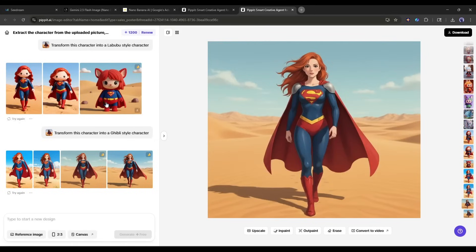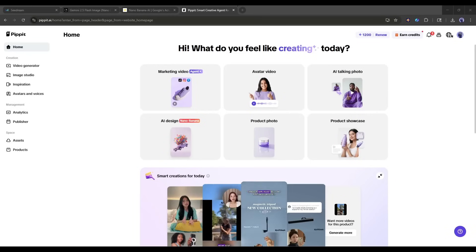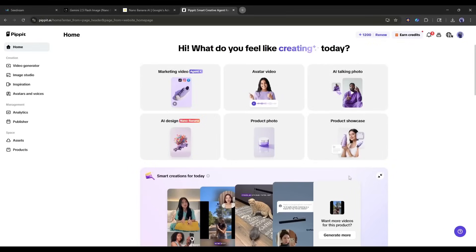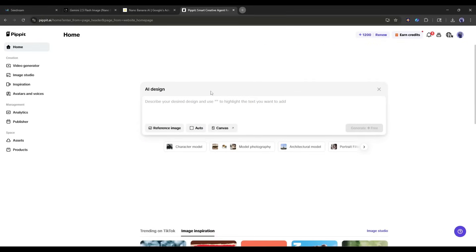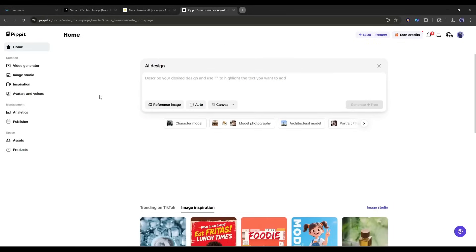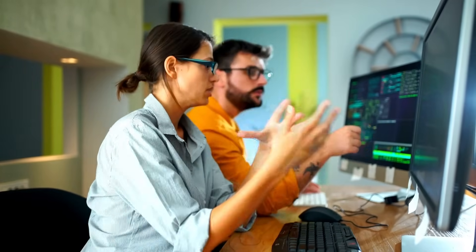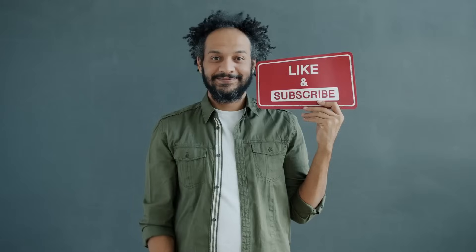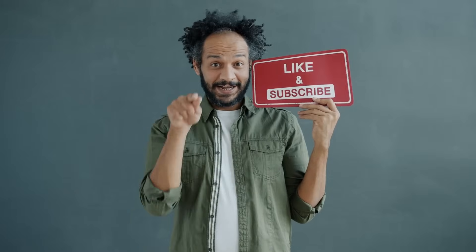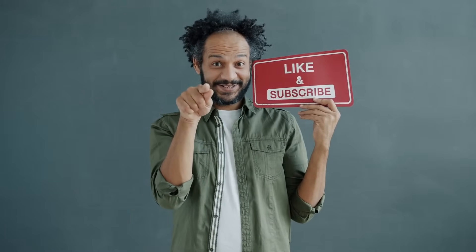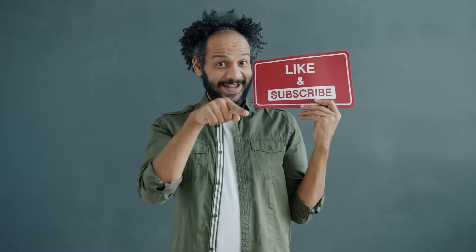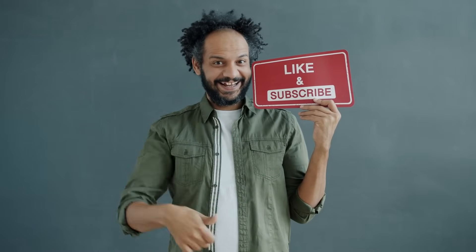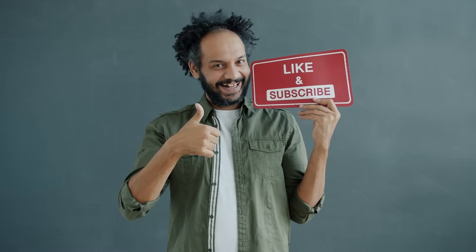So, don't forget to try this tool. The link will be in the description. Alright friends, I will wrap up our video now. Before that, I would love to hear your opinion about Pippet AI. Share your thoughts and results in the comment section below. Don't forget to like this video if you found it helpful, and subscribe to our channel for more amazing tutorials like this one. Thank you so much for watching, and until next time, happy creating.